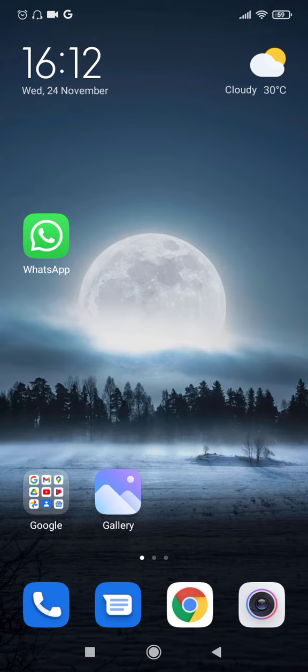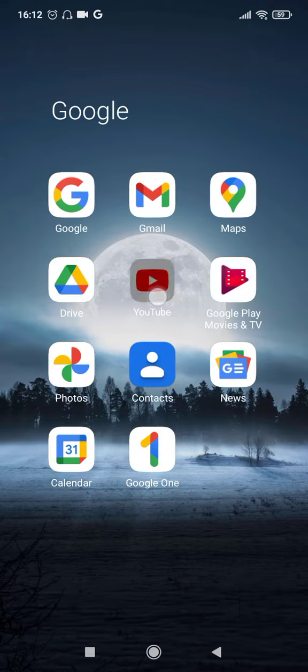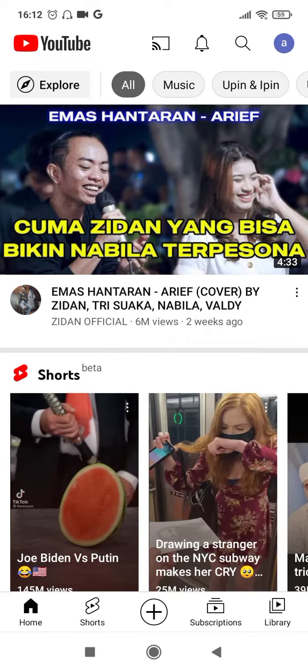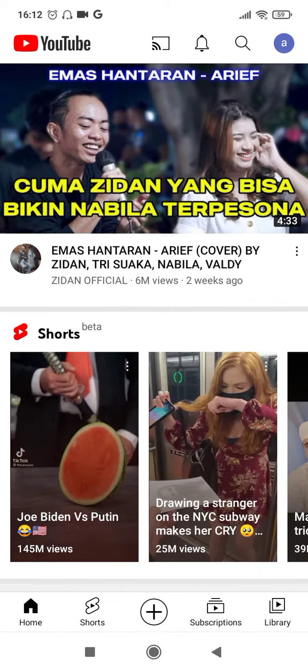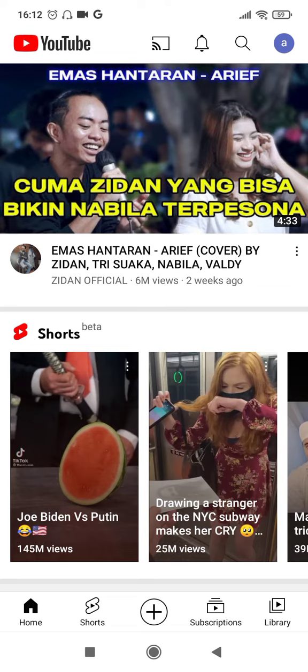To create a YouTube channel, first of all you will have to open your YouTube app. Once you have opened the app, you can see an icon that resembles your Gmail account at the top right corner here. So click on that.